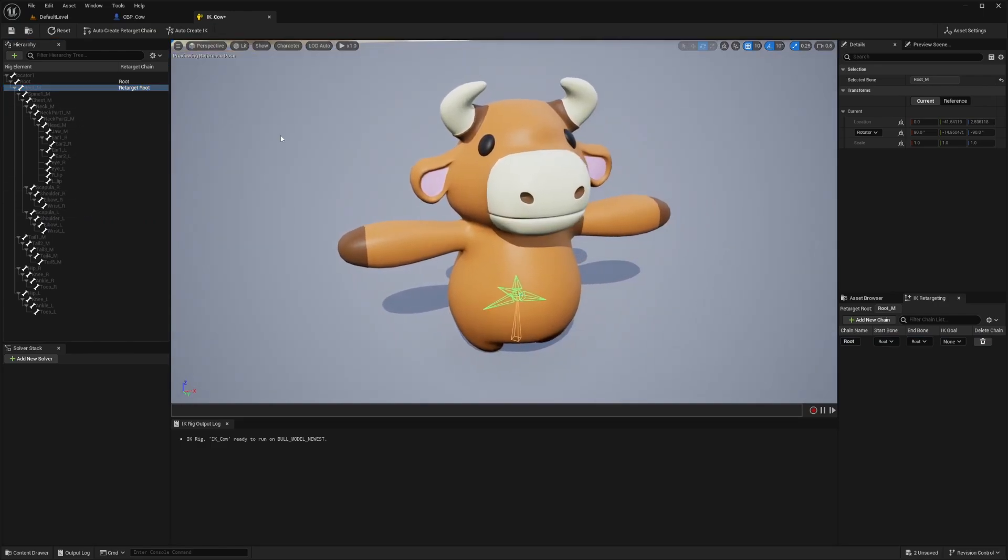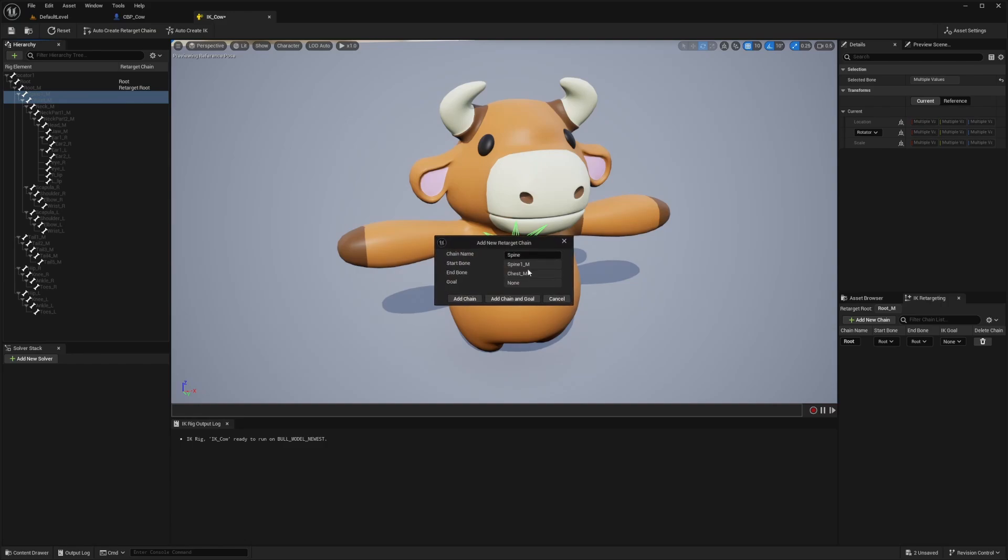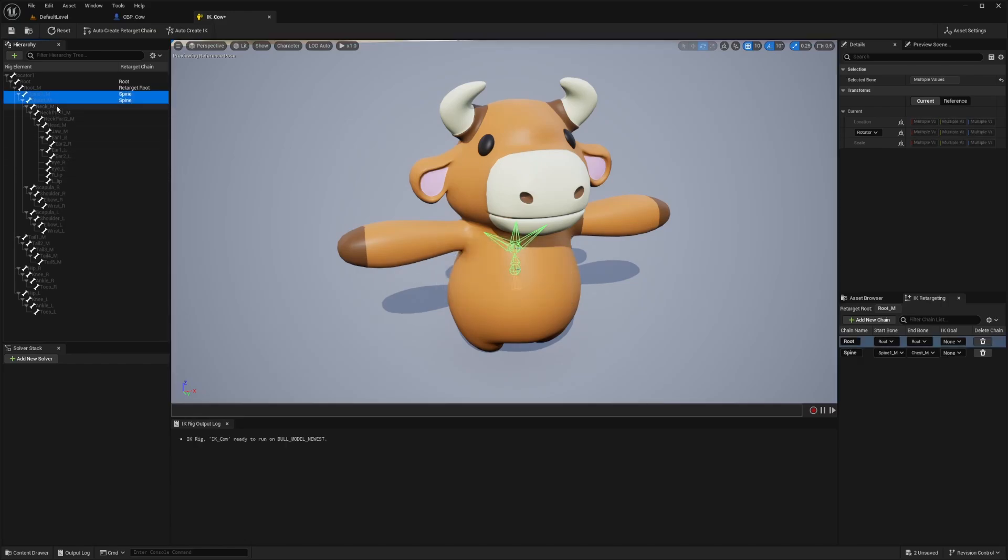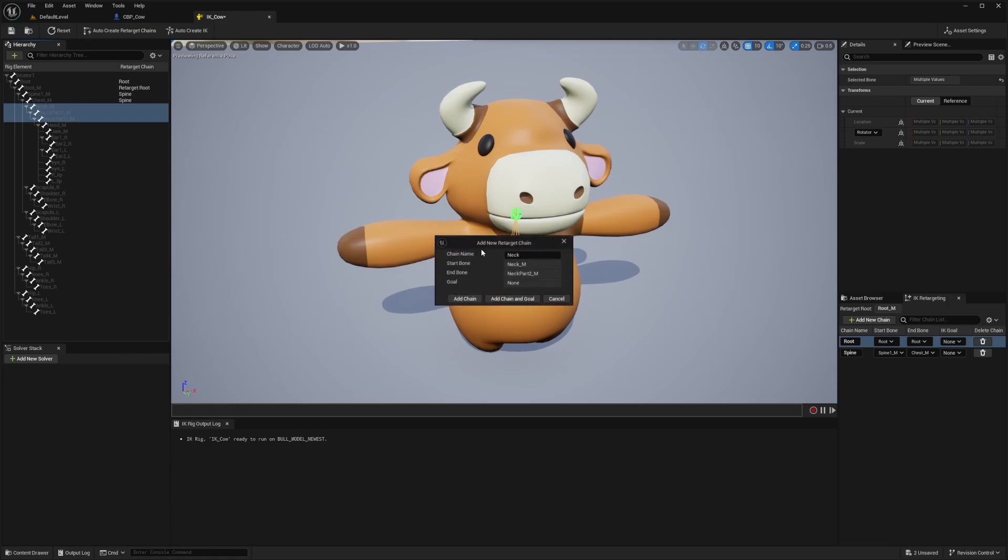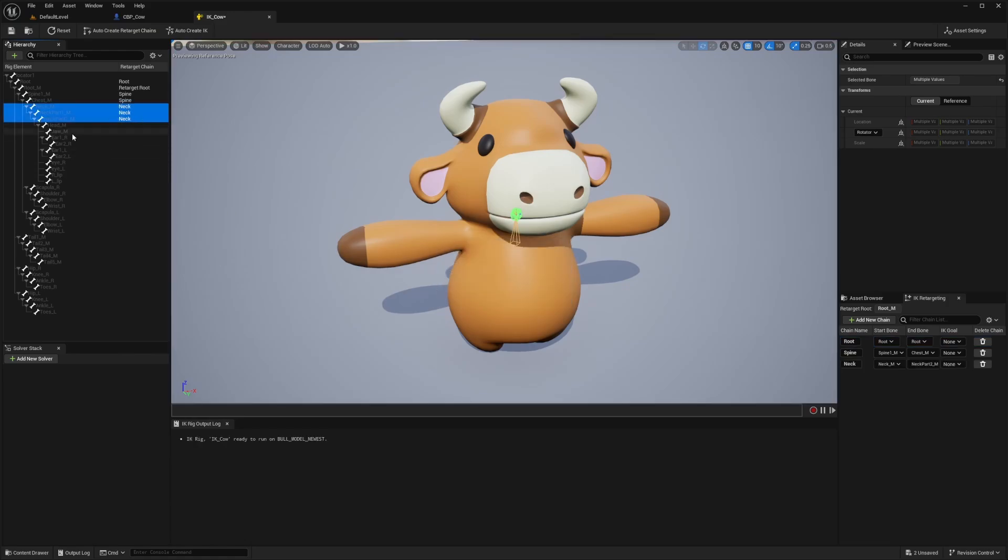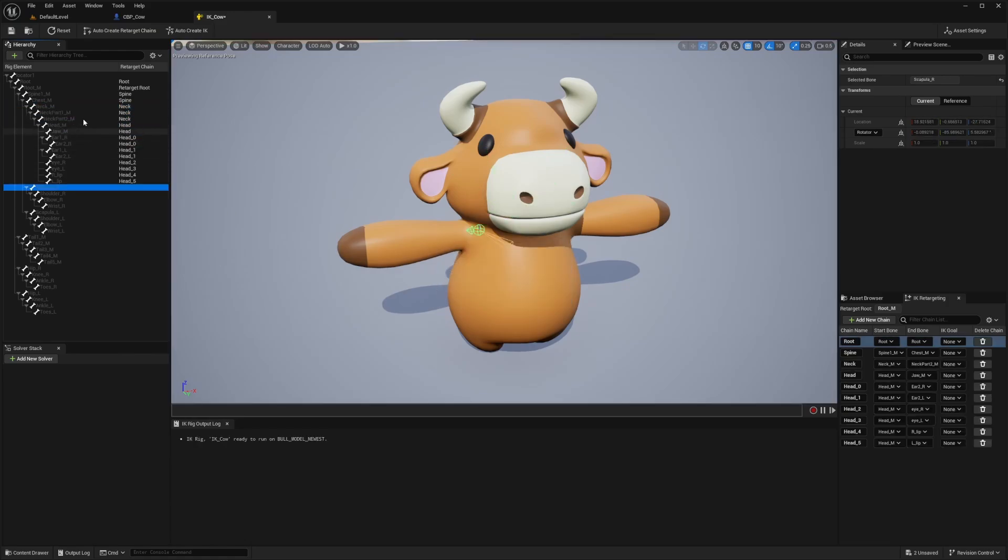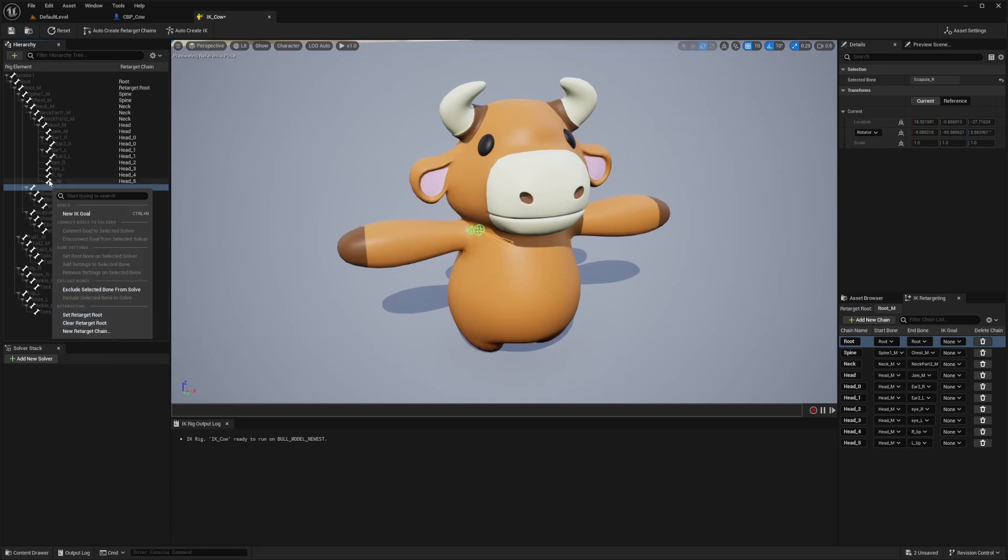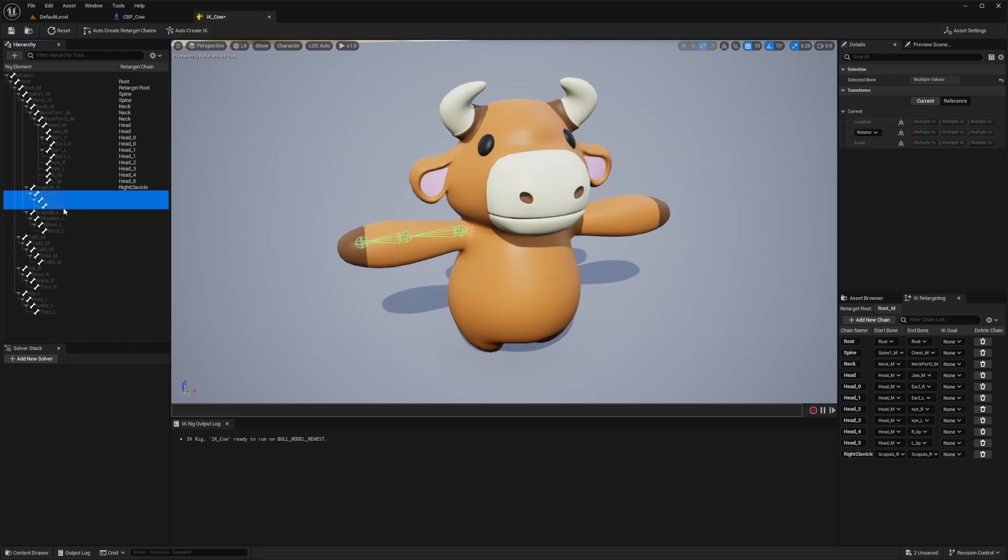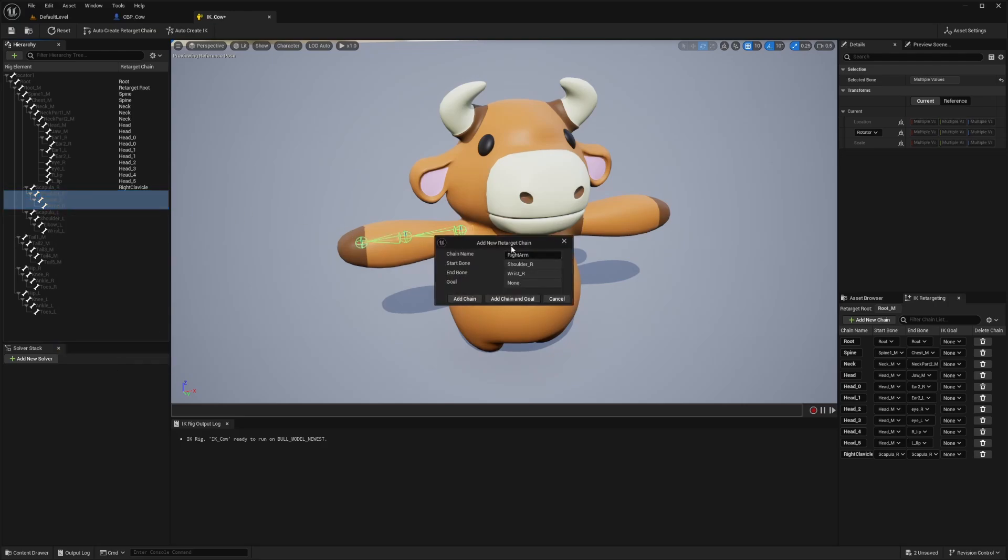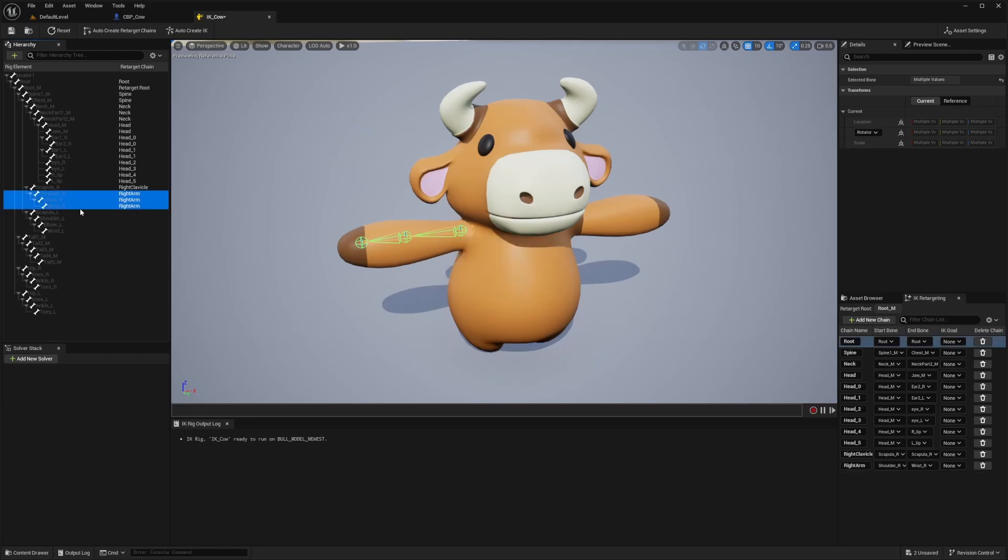And then I'm going to go ahead and do the rest. So I'll select my spine and chest, and I'll just add this as spine. And then from my neck part one, two, three, I'm just going to retarget this as neck. And then I'm just adding these as my head part. And then I'm going to change my scapula to my right clavicle. And then I'll just select my shoulder to my wrist because I don't have any hands on this character and right click and set the retarget as right arm.